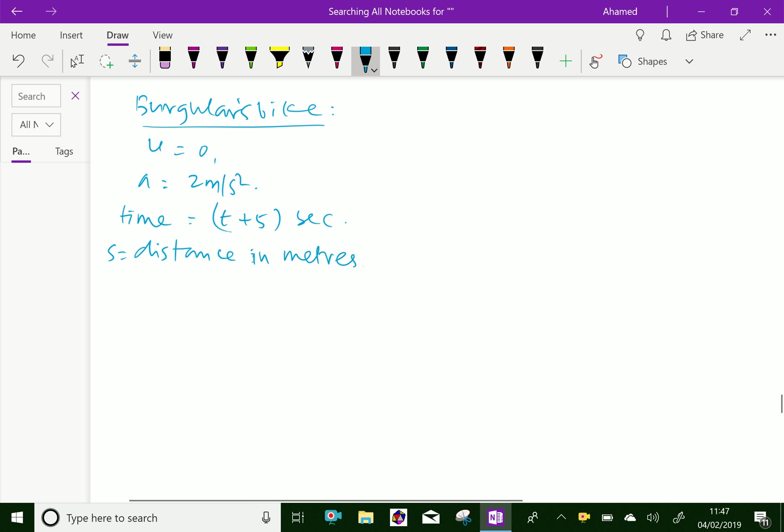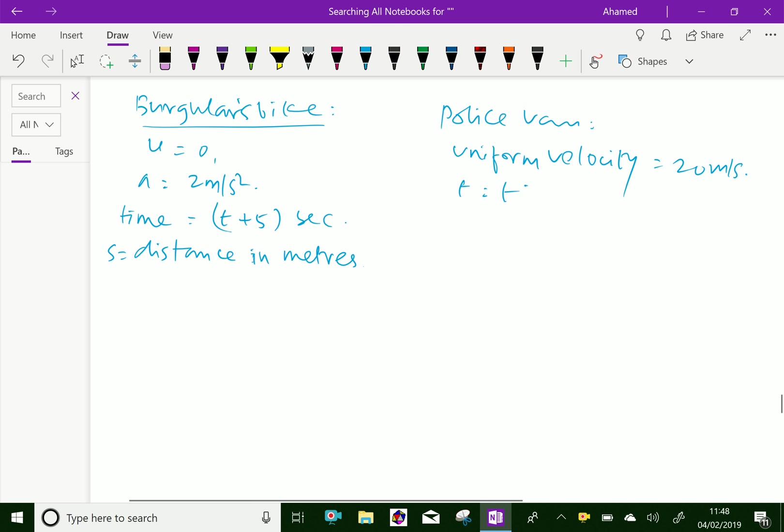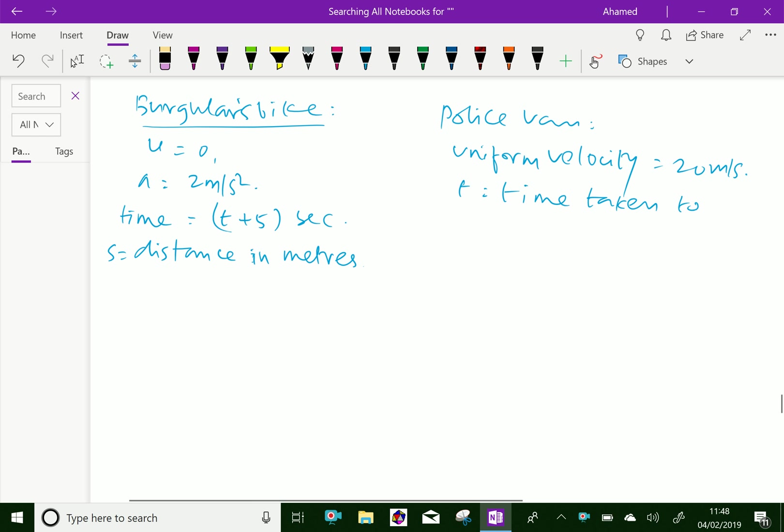For the police van, uniform velocity equals 20 meters per second, and time T equals the time taken to overtake the bike.